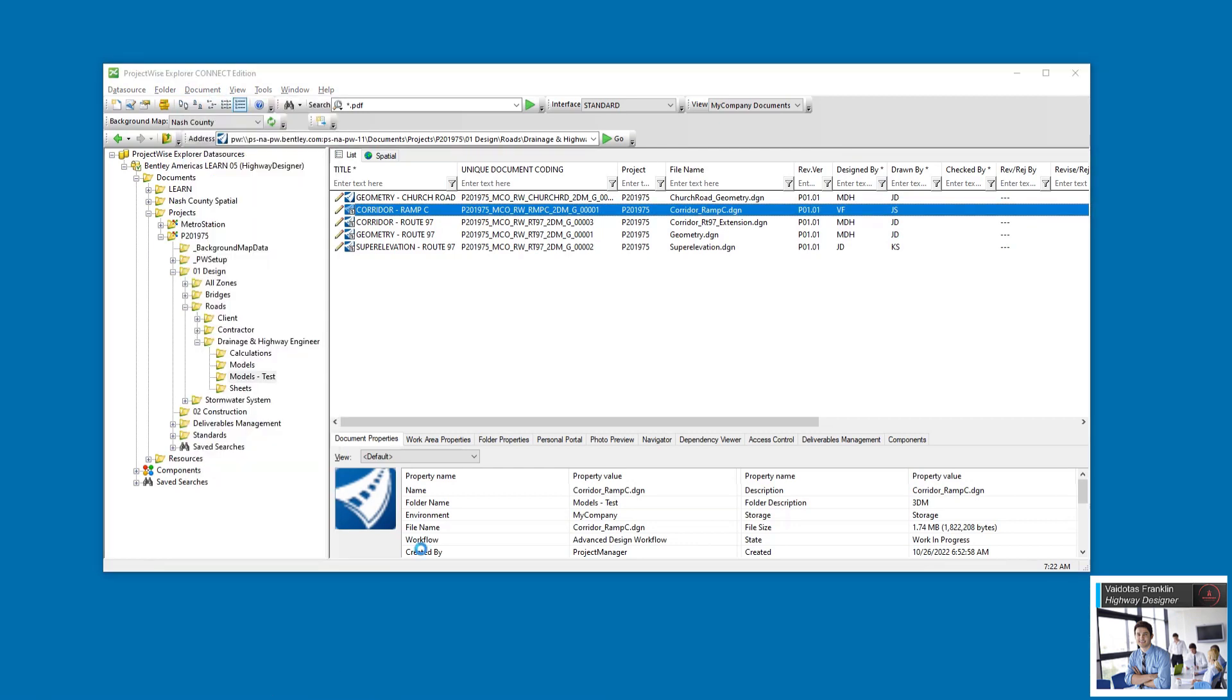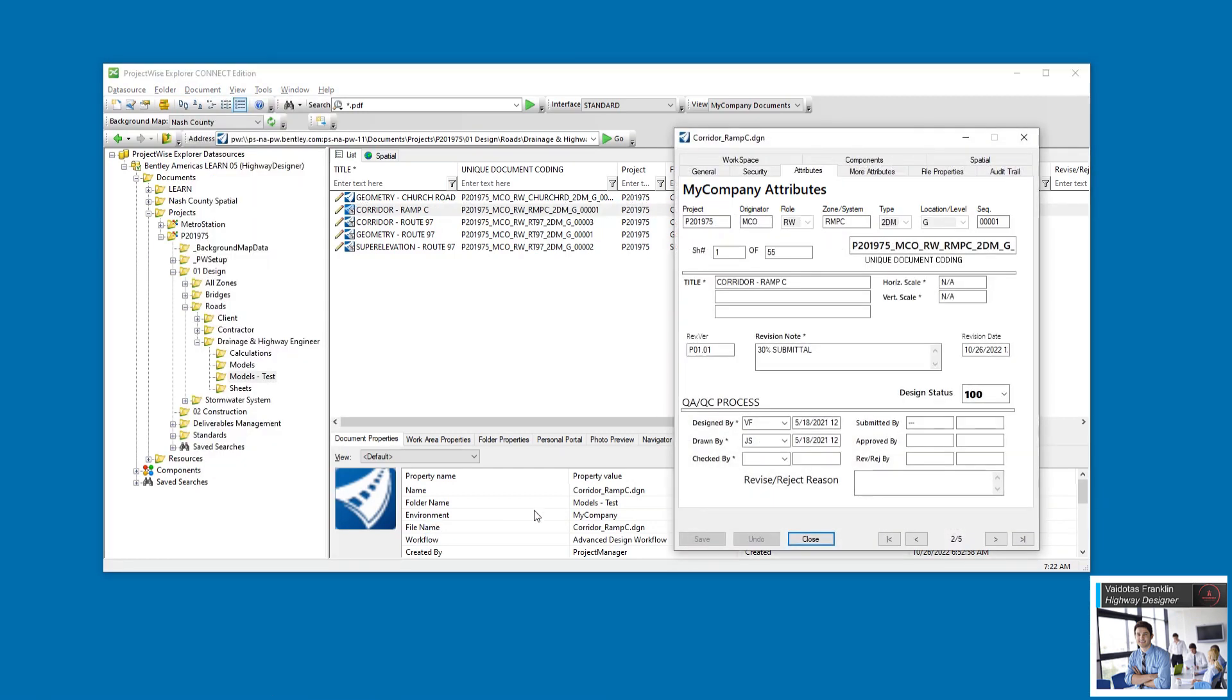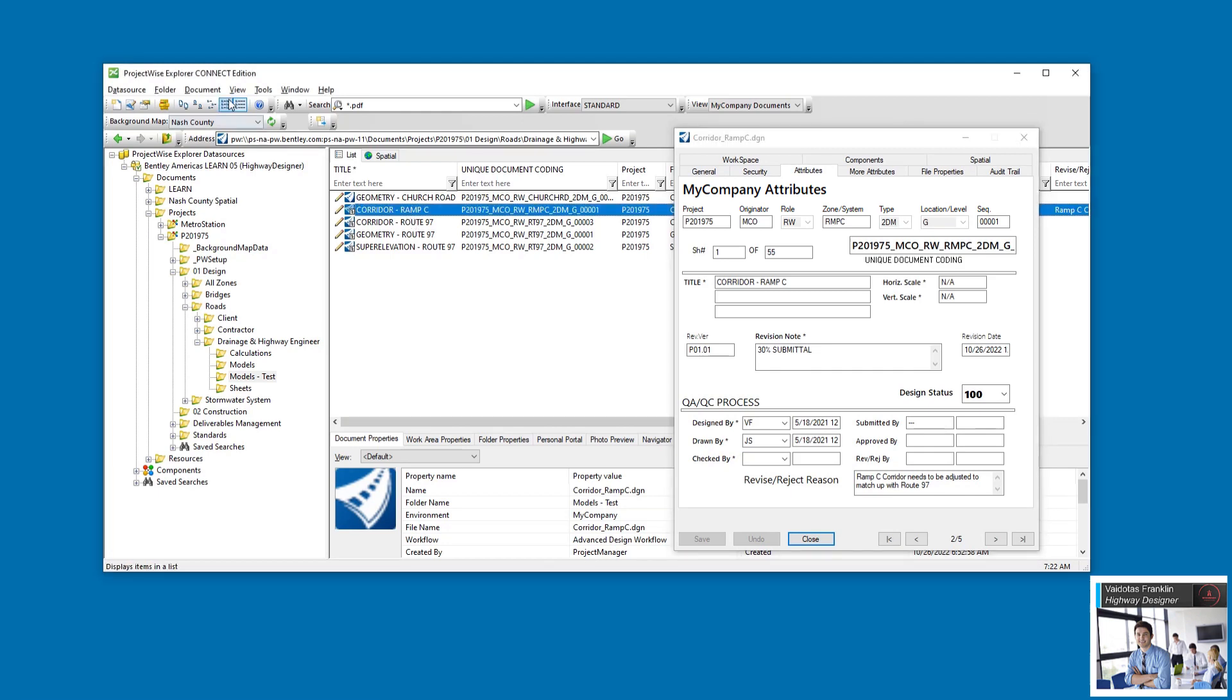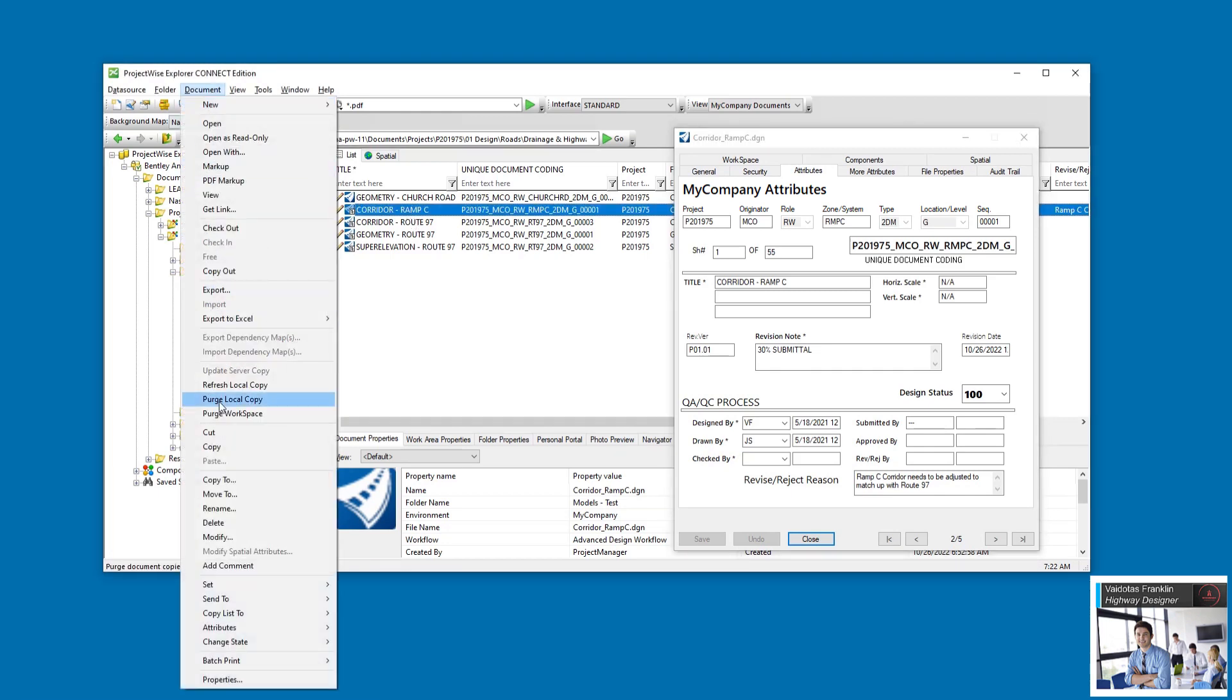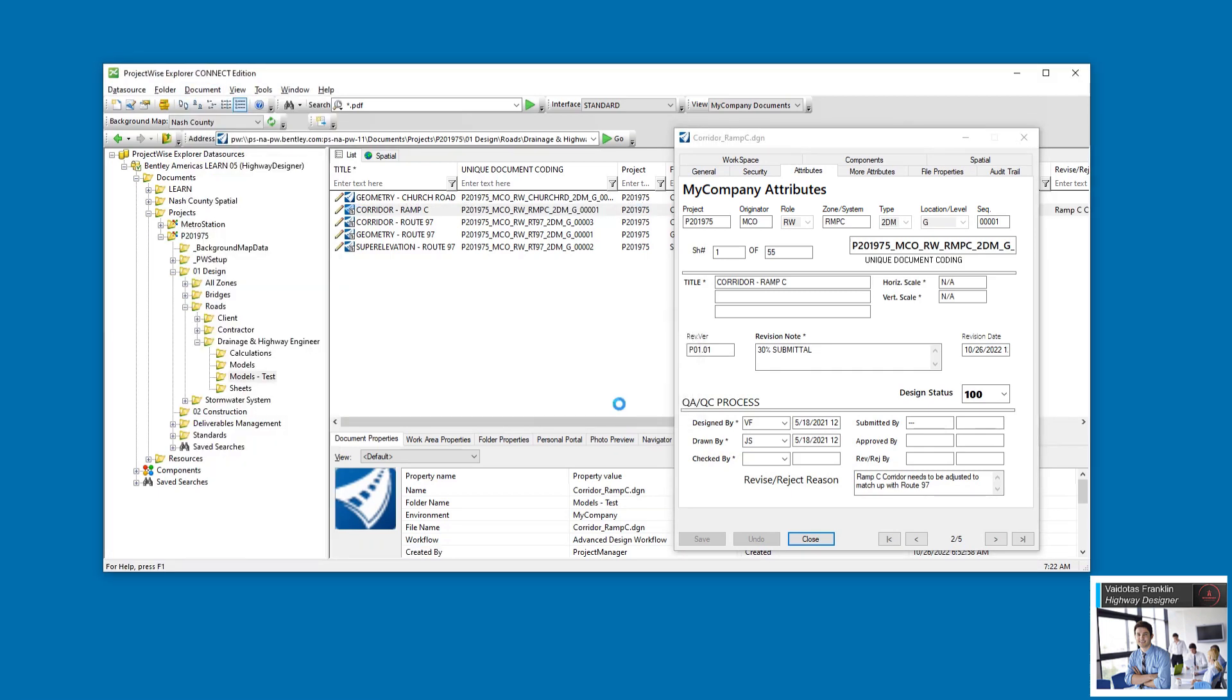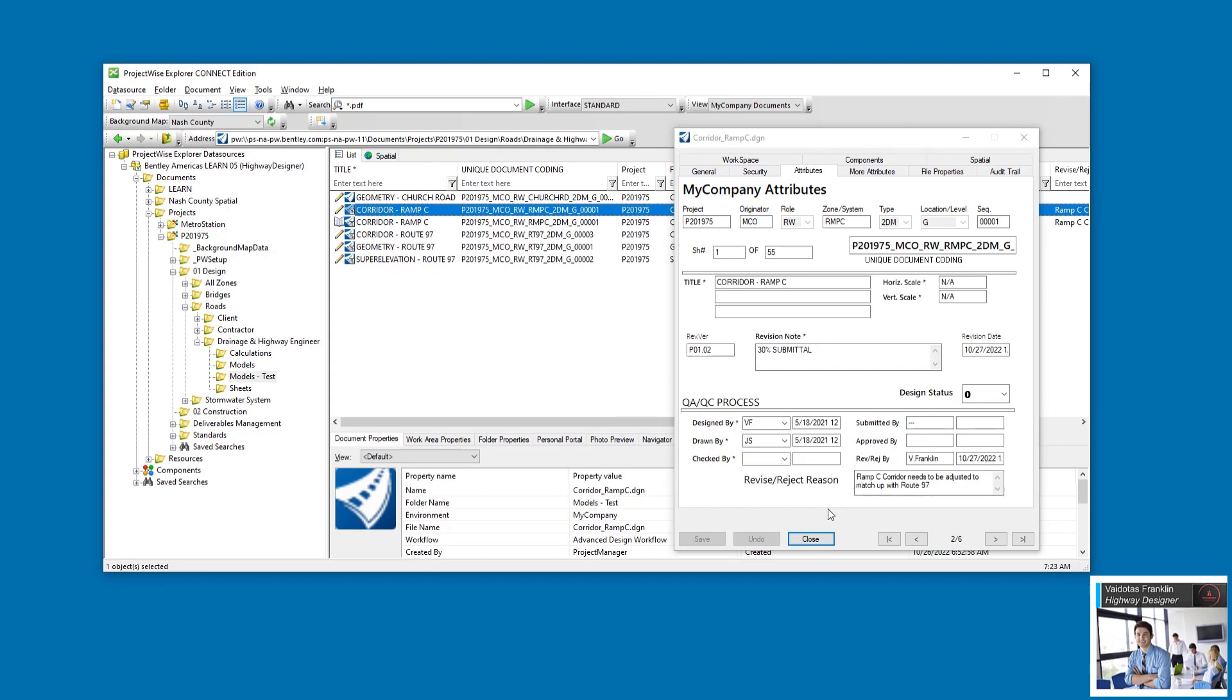Back in ProjectWise Explorer, he enters a reject reason and saves the document attributes. He then rejects the document from the ChangeState menu. A new version is created and given a new minor revision number.